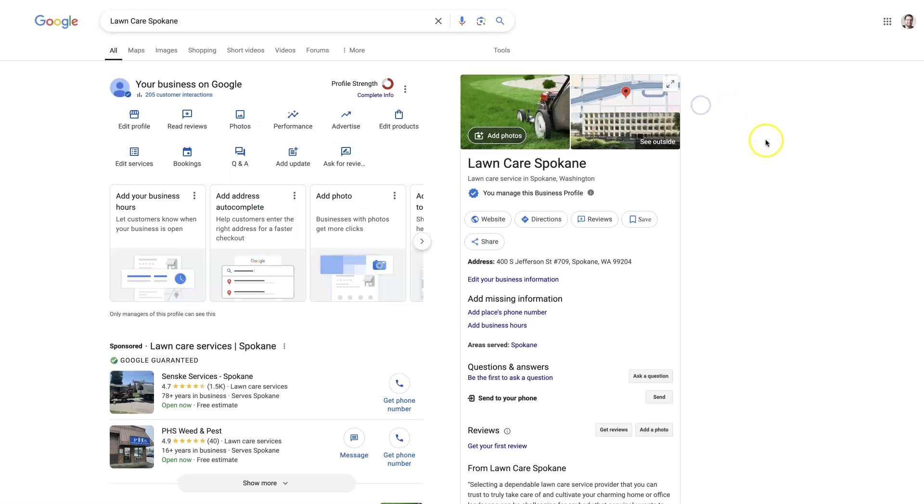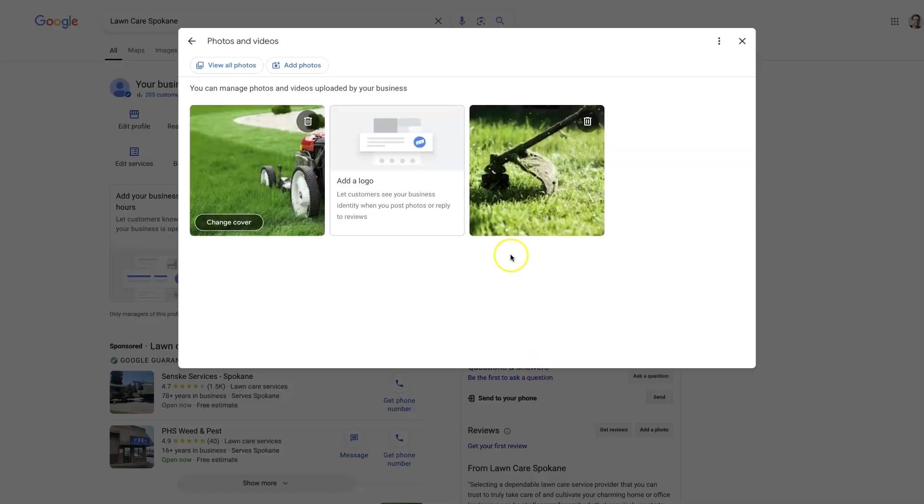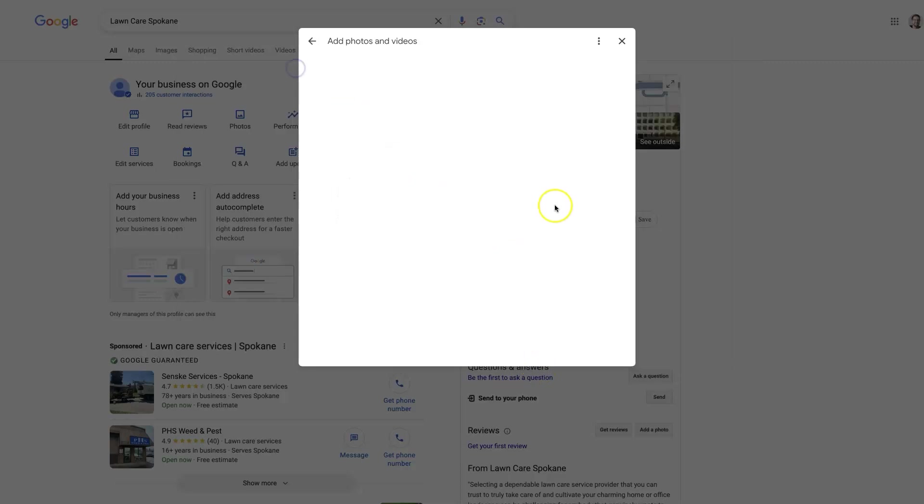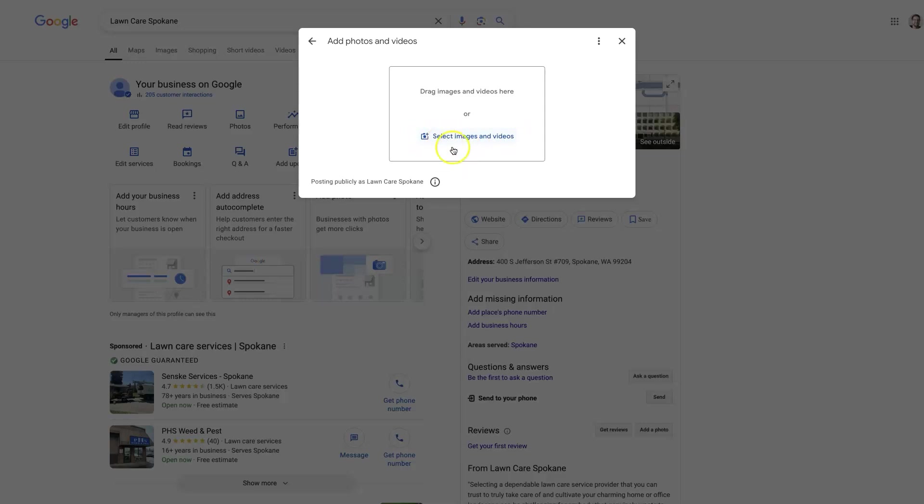And so you can also upload photos in bulk. If you click on here, you can add photos and you can drop in four or five photos all at the same time. You don't necessarily have to do them one by one. And you can also select images and videos from here if you prefer to not drag and drop them in.